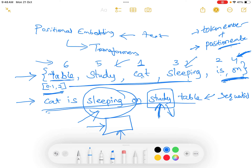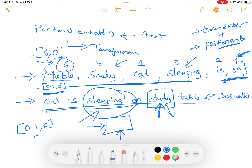The token embedding is the vector 0.1 comma 2. The position is a number, so we need it in vector form to add it to the token embedding. Let us consider the vector form as 6 comma 0, because 6 represents the actual position at which the token occurred in the sentence and 0 is just an appended dimension to make it a vector. Then we can simply add these two embeddings: table is represented as 0.1 comma 2 plus 6 comma 0, which results in 6.1 comma 2.